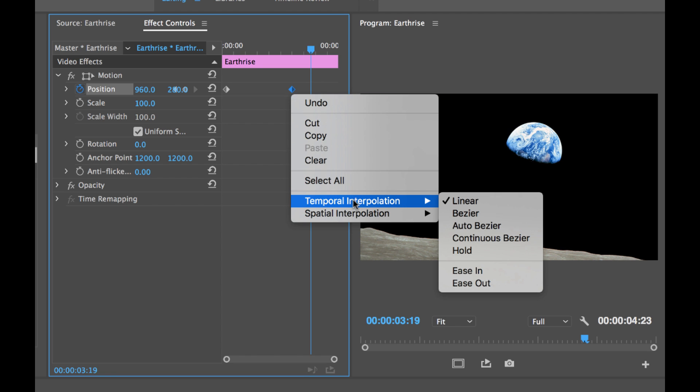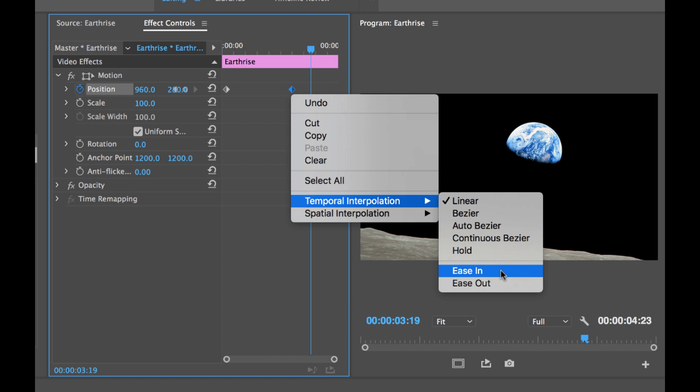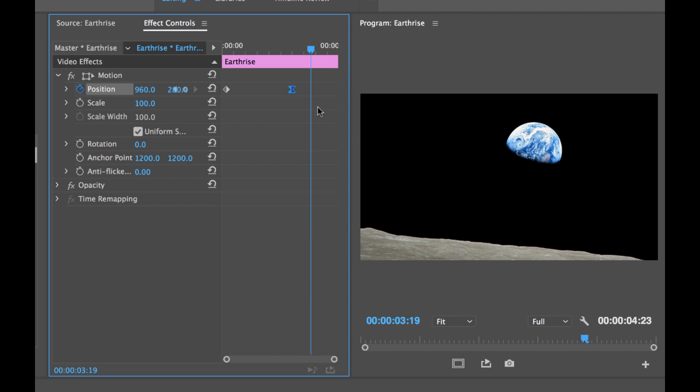So I'm going to right click or control click on my end keyframe. And you see here there's temporal interpolation and spatial interpolation. I want to adjust the temporal interpolation which means time. So if you go down here you can see there's ease in and ease out. This is essentially smoothing out that motion. So we want this to ease in to our last keyframe. And if you look here our symbol changed meaning the interpolation changed.